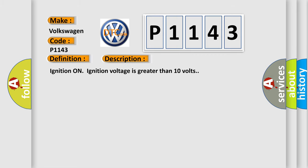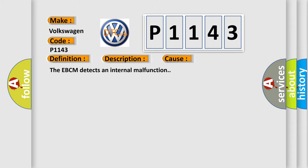Ignition on, ignition voltage is greater than 10 volts. This diagnostic error occurs most often in these cases: The EBCM detects an internal malfunction.